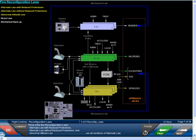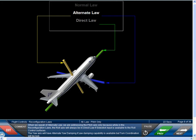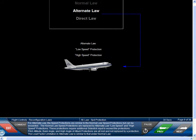Three of the five reconfiguration laws — alternate law with reduced protections, alternate law without reduced protections, and abnormal attitude law — are all variations of alternate law. When we speak of alternate law, we are addressing the pitch axis only, because while in the reconfiguration laws, the roll axis will always be in direct law if side stick input is available to the roll control surfaces. For alternate law, the speed protections are similar to the normal law speed protection but can be exceeded.